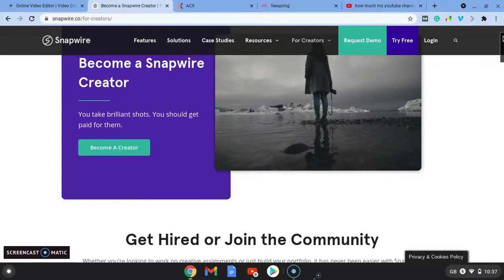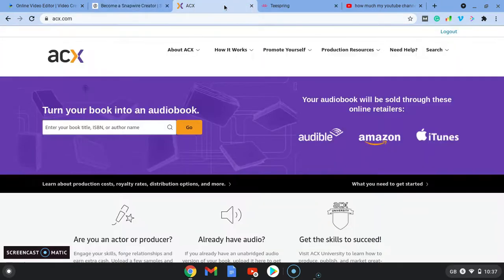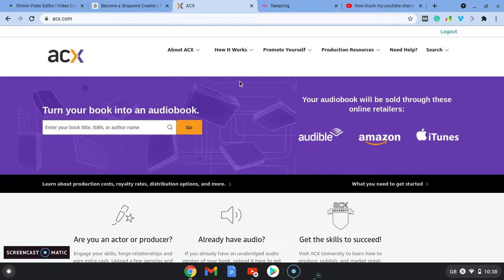It's a great community of people that have come together and want to share their works and get paid for it. So the third website is acx.com.